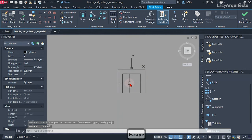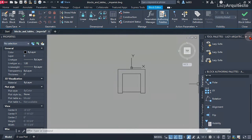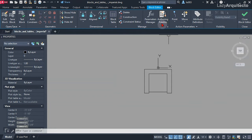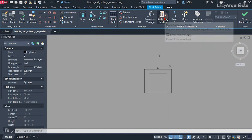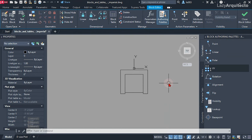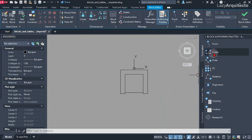At this point the first thing I did was close these two palettes so we don't get confused. The first thing is to use the authoring palette from the block editor ribbon. If you don't see it on your screen, it's right here — authoring palette. Once you expand that out, I started adding some parameters and actions. The first parameter I added was the linear parameter.